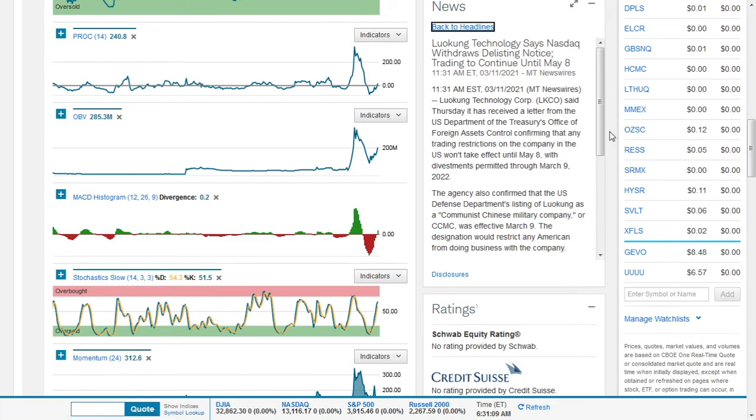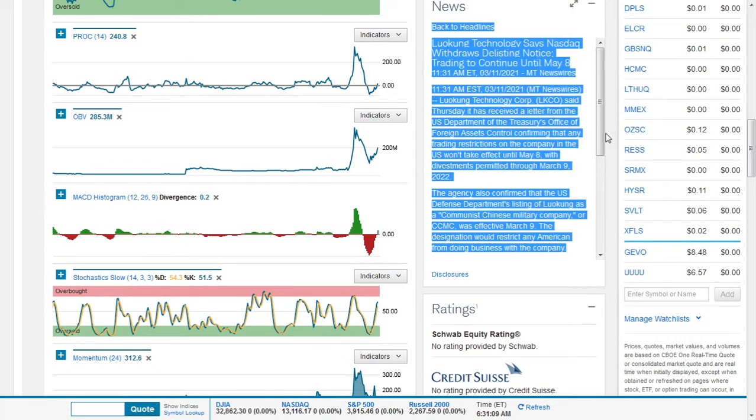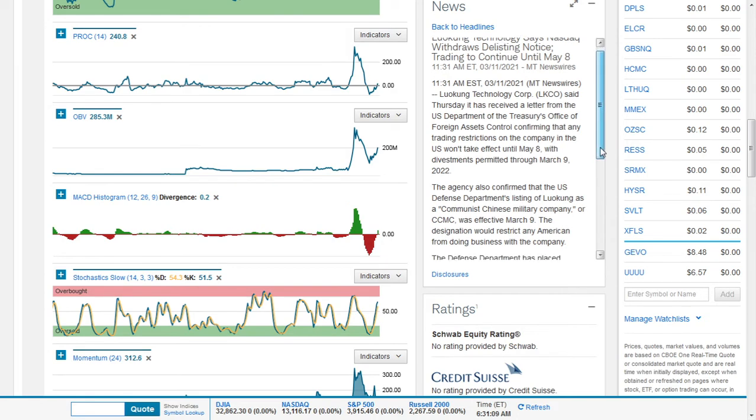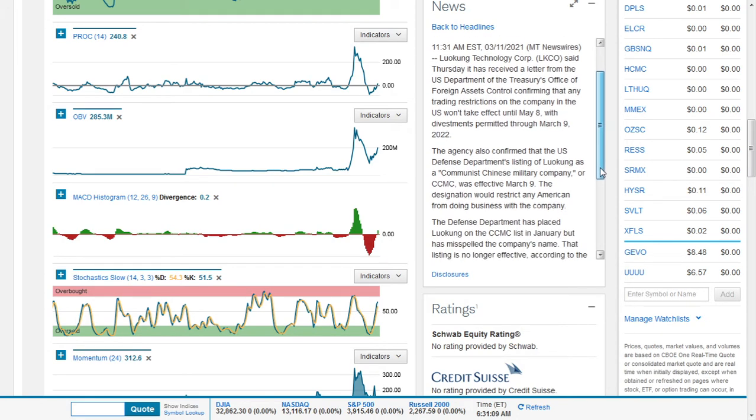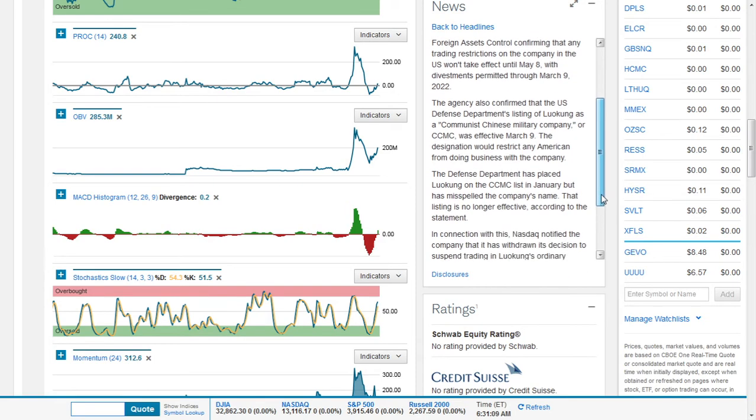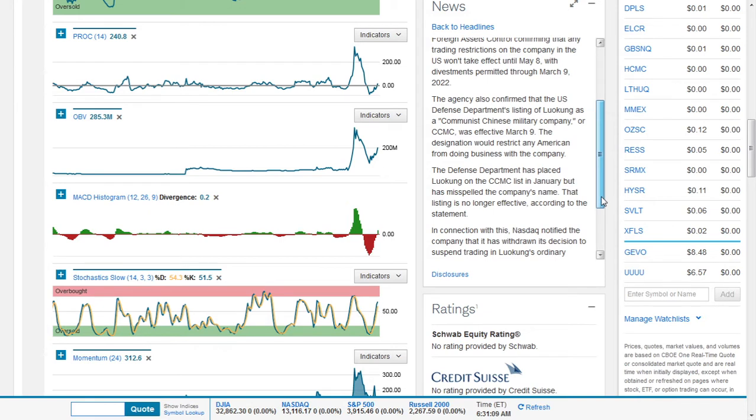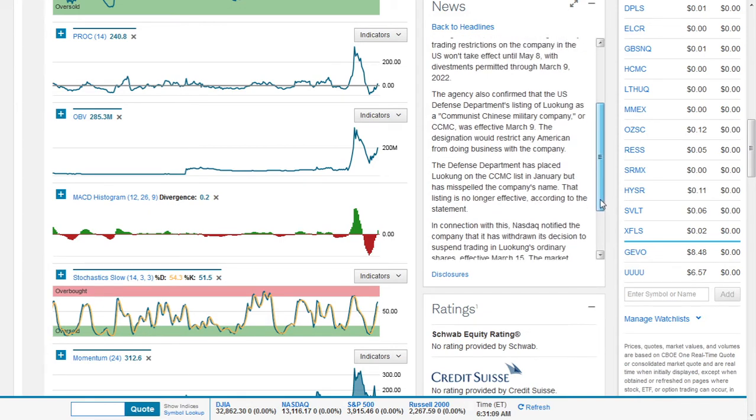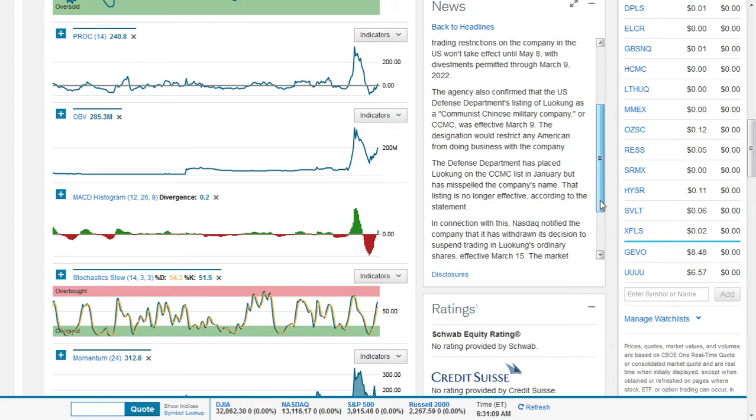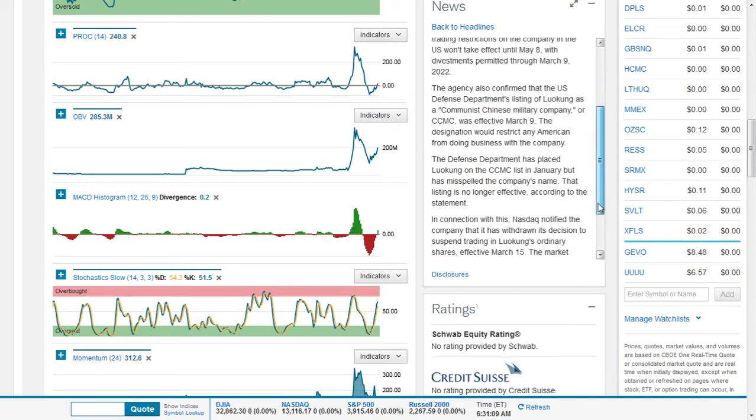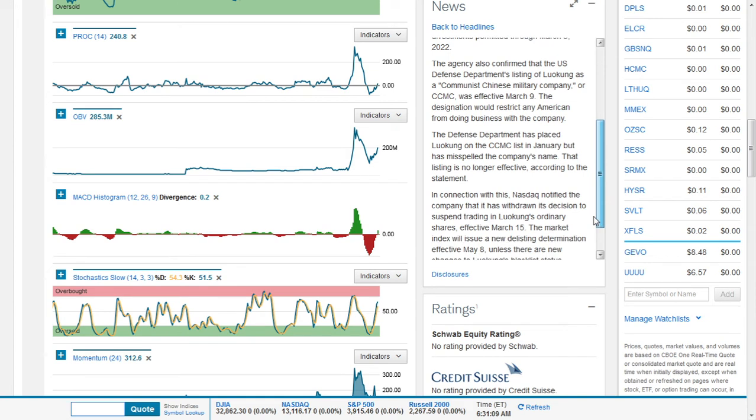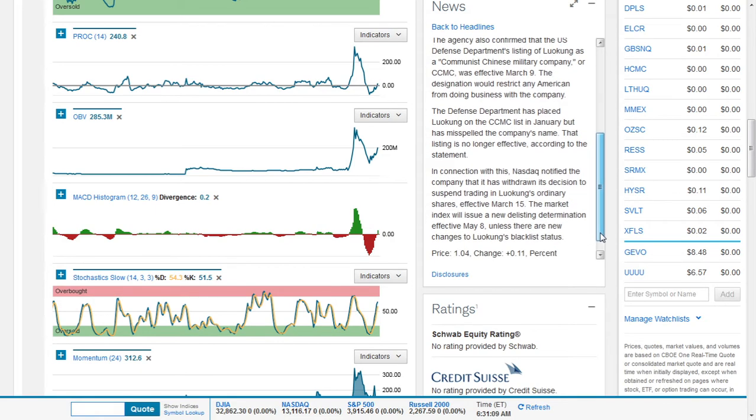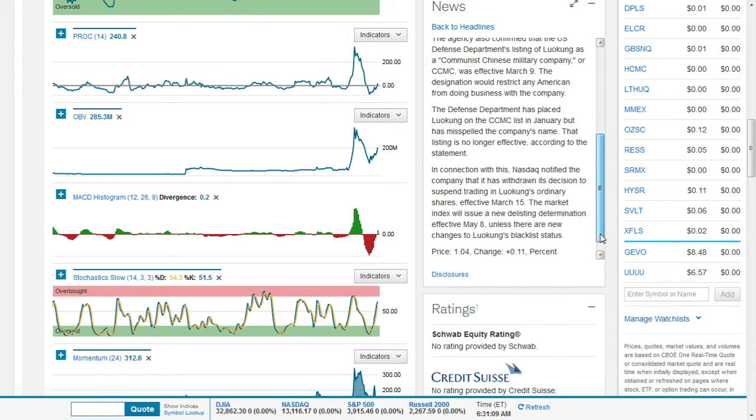The agency also confirmed that the US Defense Department's listing of Luokong as a Communist Chinese Military Company or CCMC was effective March 9. The designation would restrict any American from doing business with the company. The Defense Department has placed Luokong on the CCMC list in January but had misspelled the company's name. That listing is no longer effective according to the statement. In connection with this, NASDAQ notified the company that it has withdrawn its decision to suspend trading in Luokong's ordinary shares effective March 15. The market index will issue a new delisting determination effective March 8 unless there are new changes to Luokong's blacklist status.